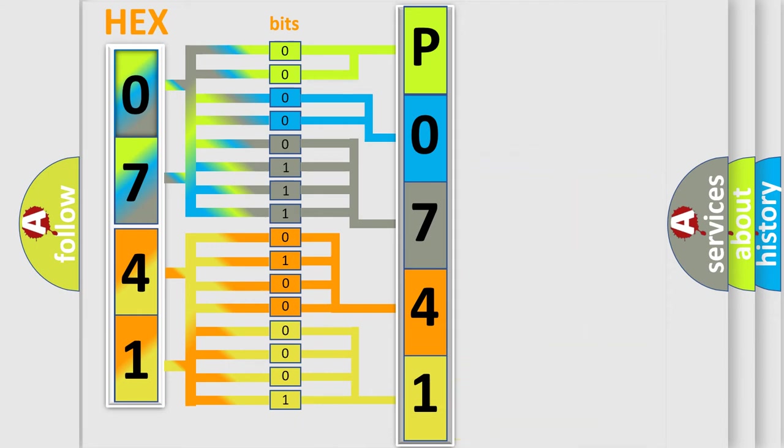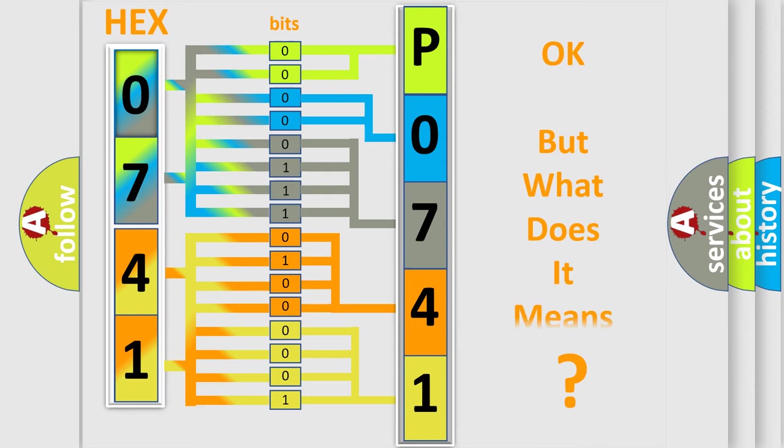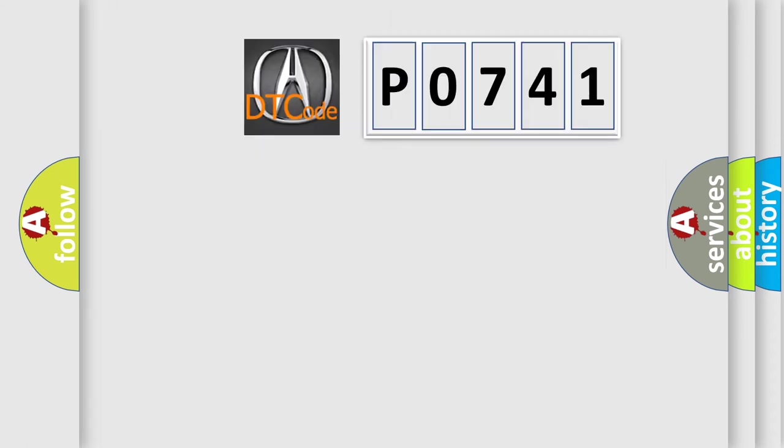We now know in what way the diagnostic tool translates the received information into a more comprehensible format. The number itself does not make sense to us if we cannot assign information about what it actually expresses.